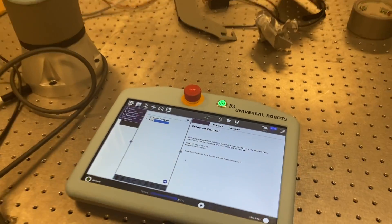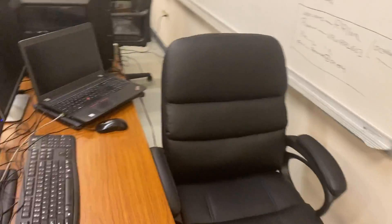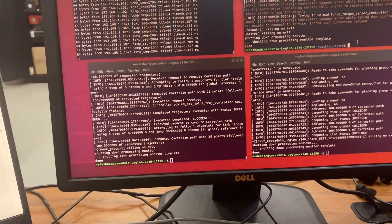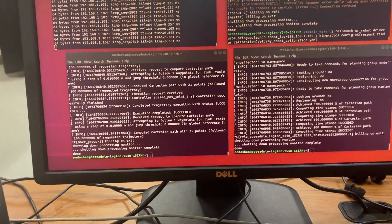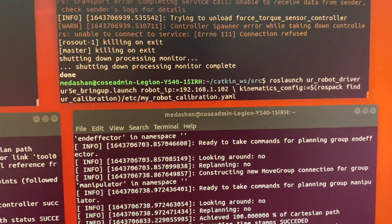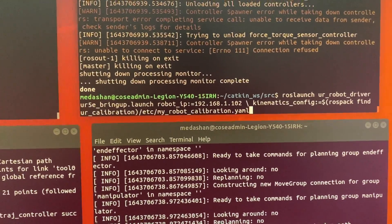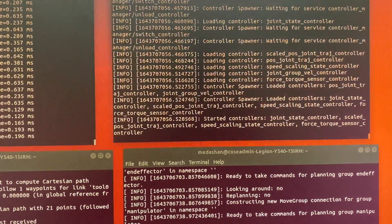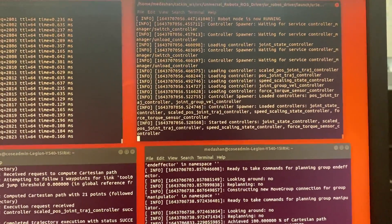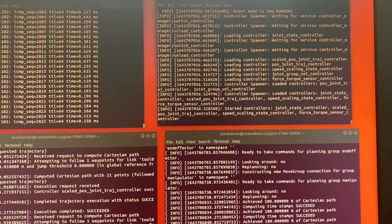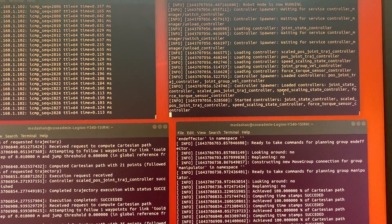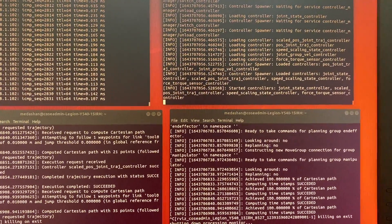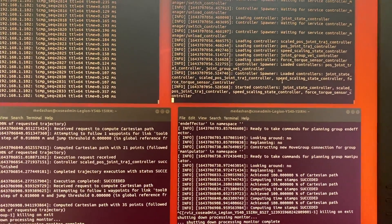This might be due to not starting the UR5e driver on the machine. Let's do that. Here you can see I have a command to launch my UR5e robot driver. Let me start it. Now you can see that my UR5e — sorry, Universal Robot driver — got started.